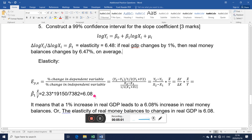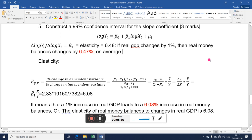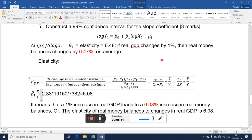How far is what we just got — where variables are not in logs — from what we have when they are in logs? You can see that the answers are very close. This one is called a constant elasticity model, because it doesn't matter where you are on the curve, elasticity will always be beta one. Whereas for the non-log model, the elasticity actually decreases along the demand curve.